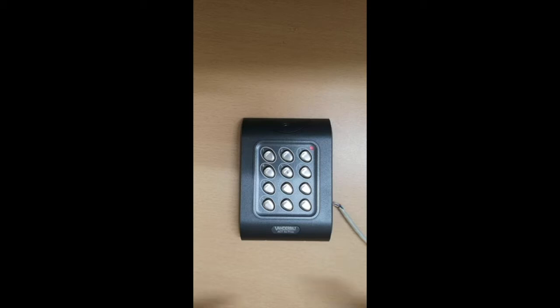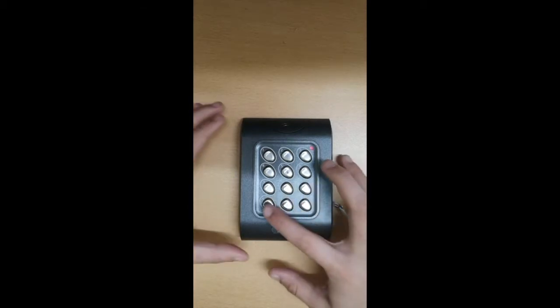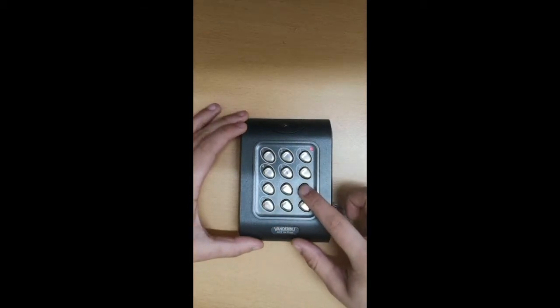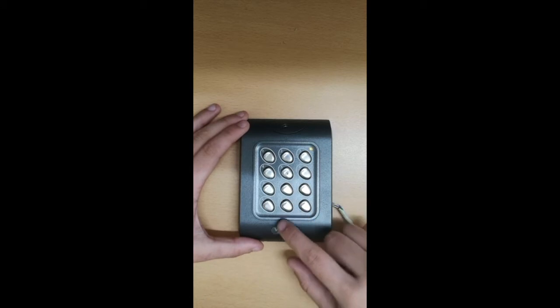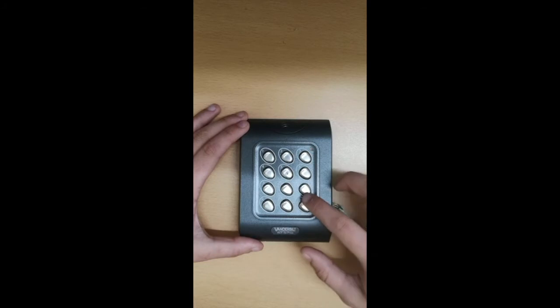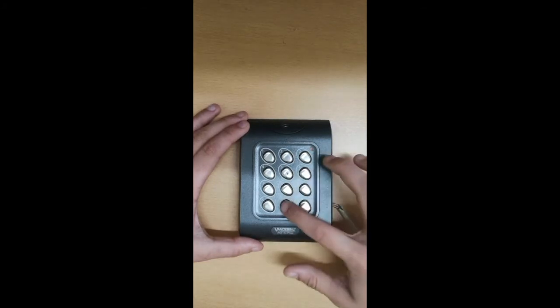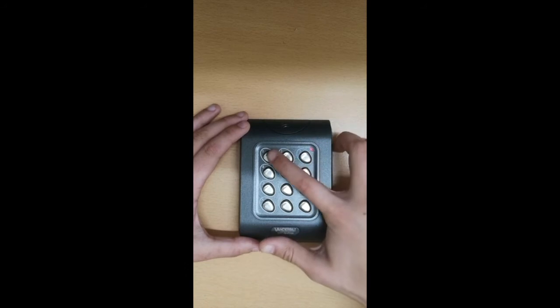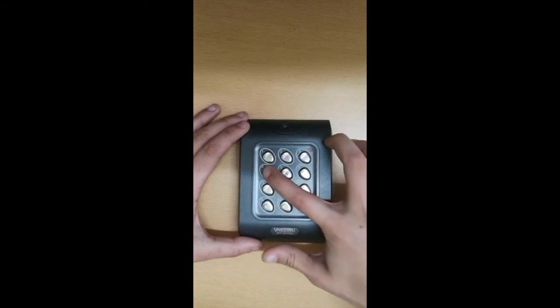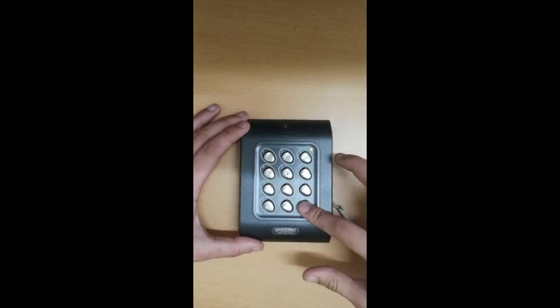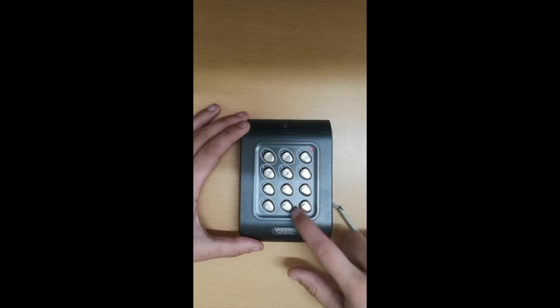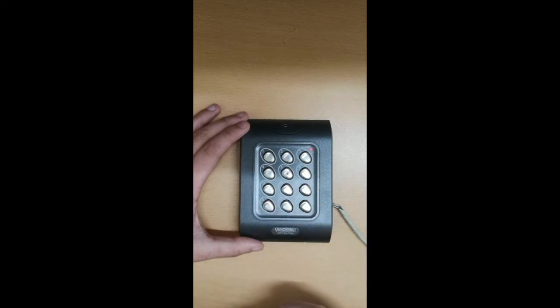To program a user, press X9999, then press zero to go to pin settings. Push zero again and put in your user number. In this case we're using 60, so 060. Then put in the new pin. In this case 1234. Then press tick and then X to exit programming. Then try the pin and it will successfully let you in.